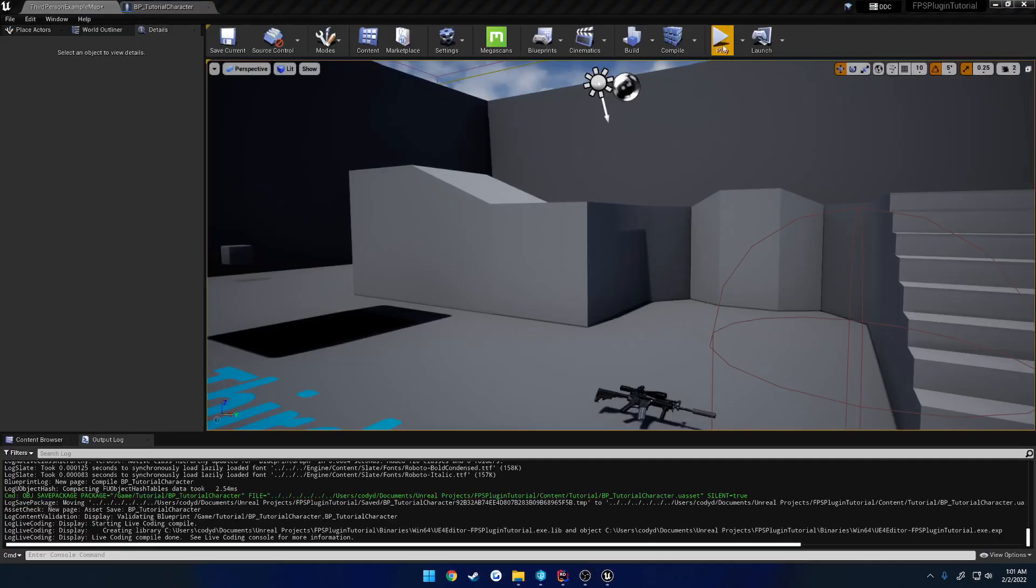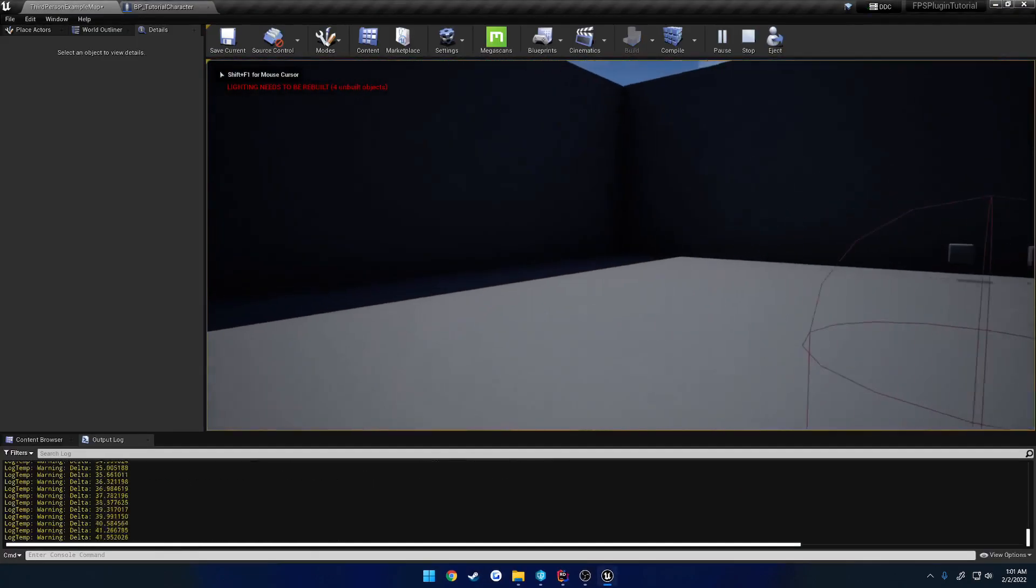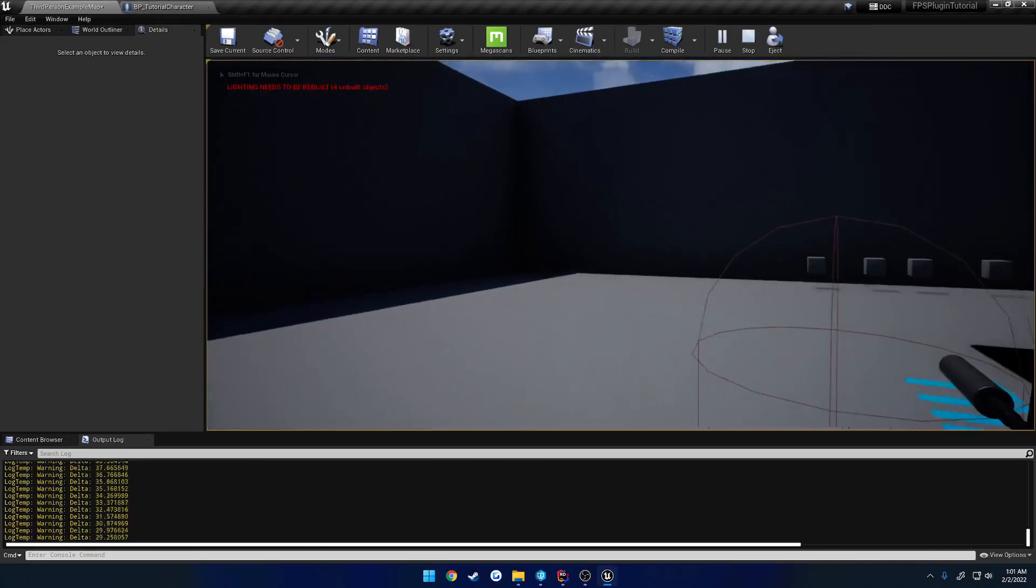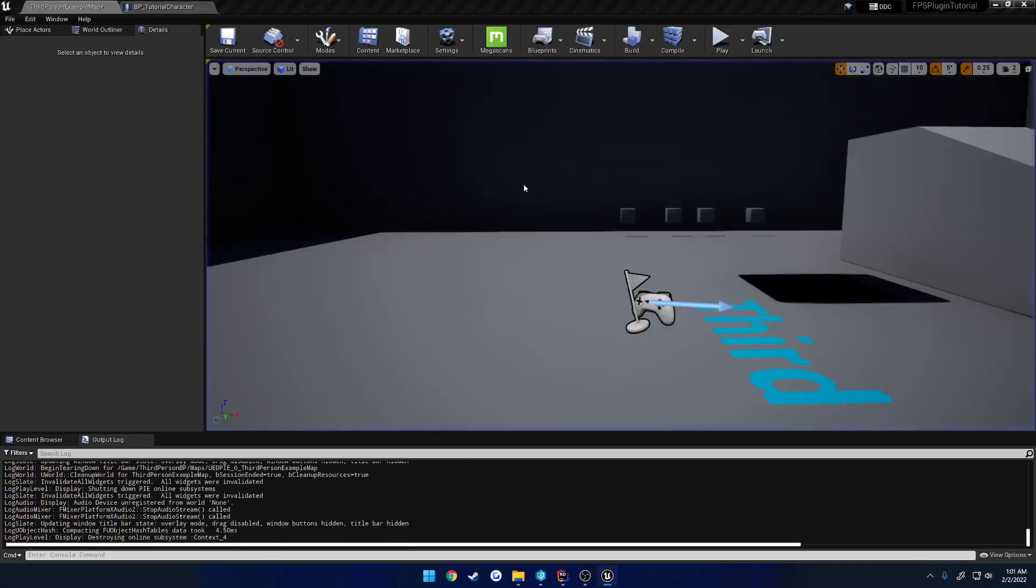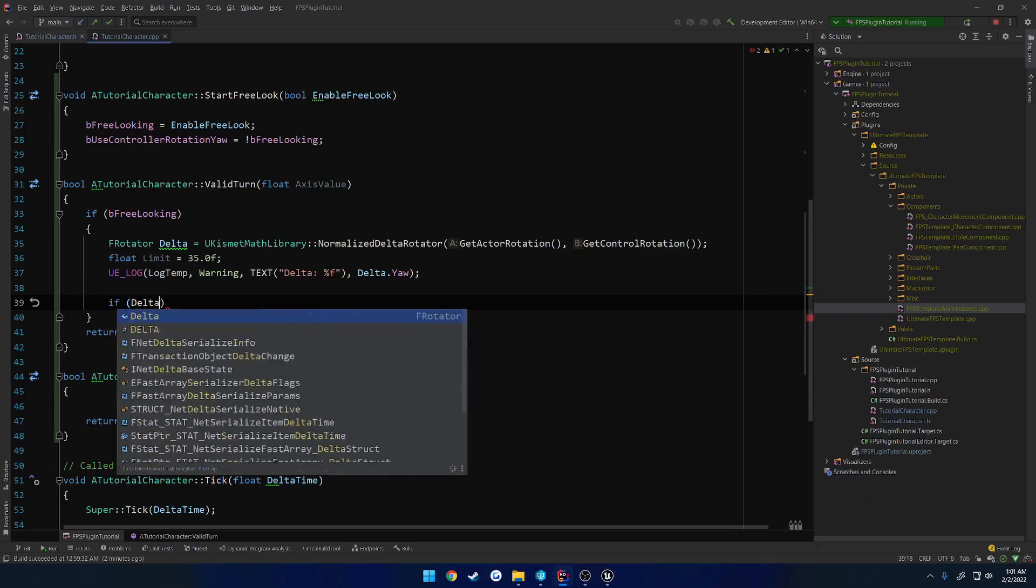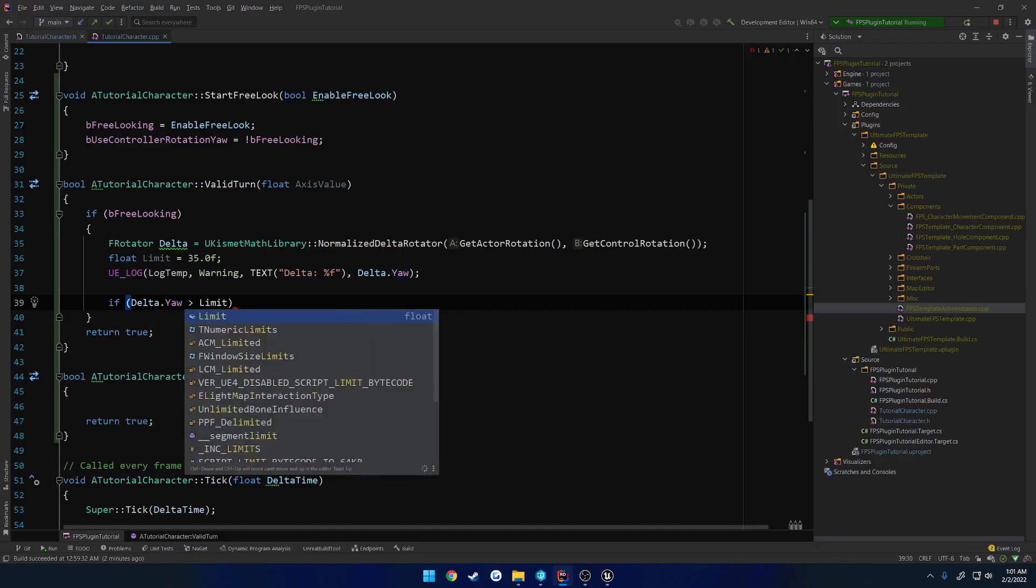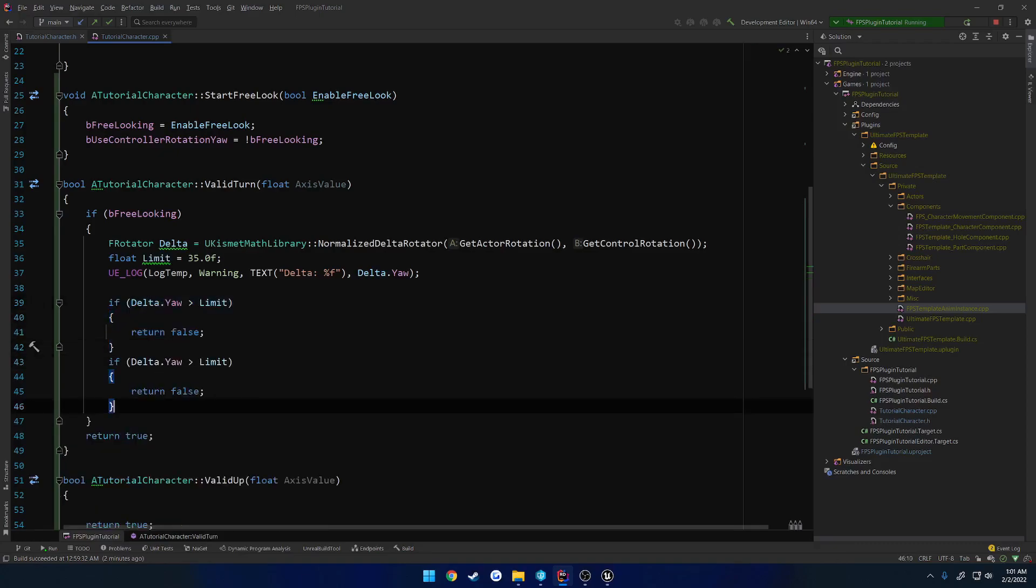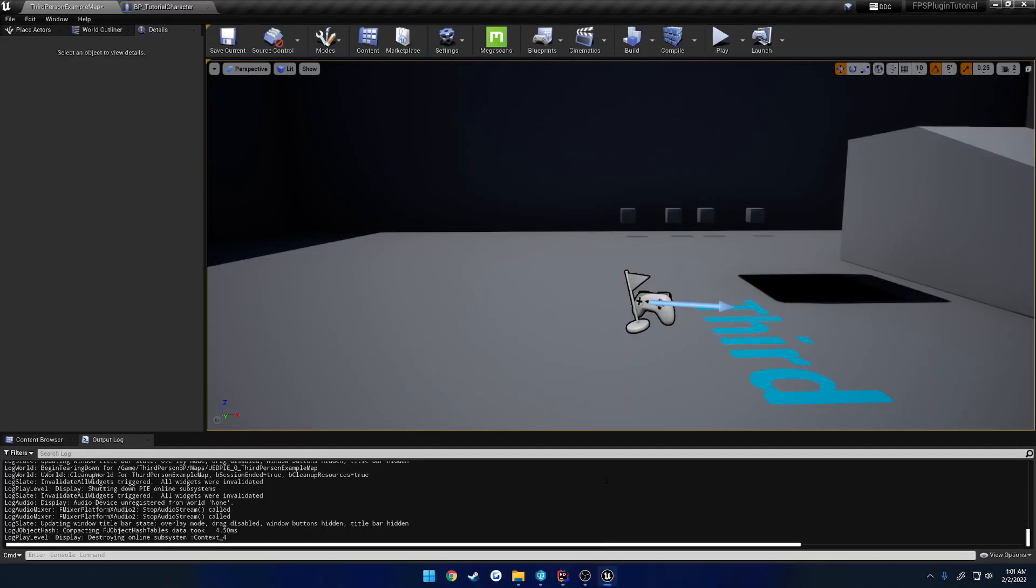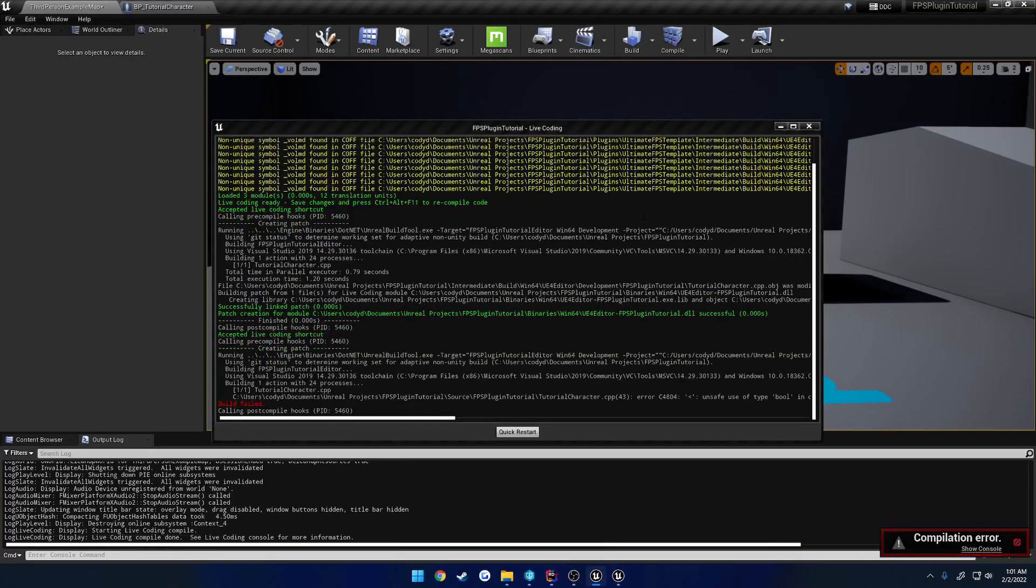Let's check the output log. I hold down Alt, go to negative, or sorry, we go positive with left, negative with right. So knowing that, we want to do a check. So if our delta dot yaw is going to be greater than our limit, we return false. And likewise, if it is less than the negative limit, so negative 35, we also want to return false.